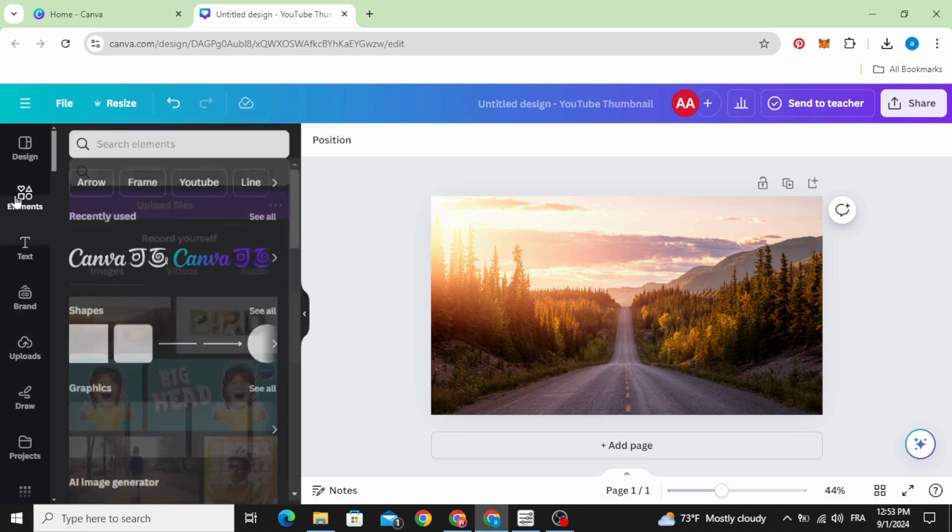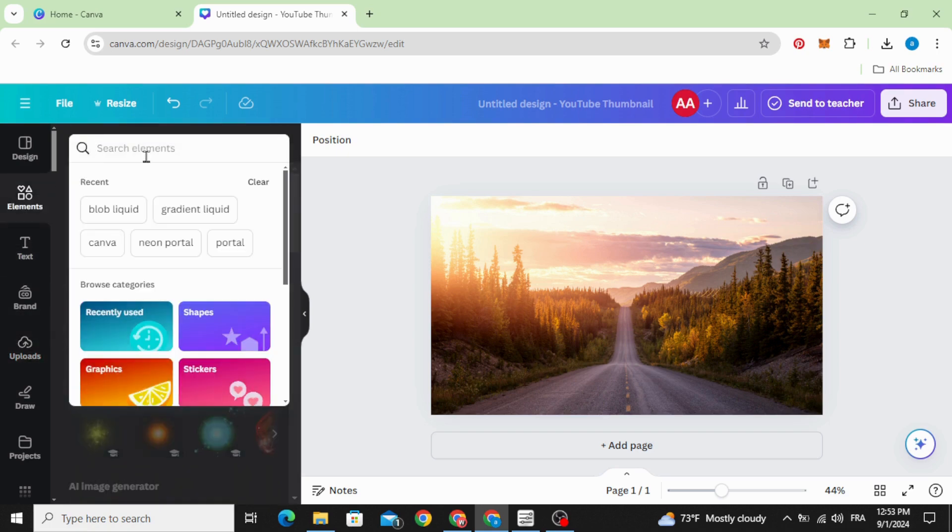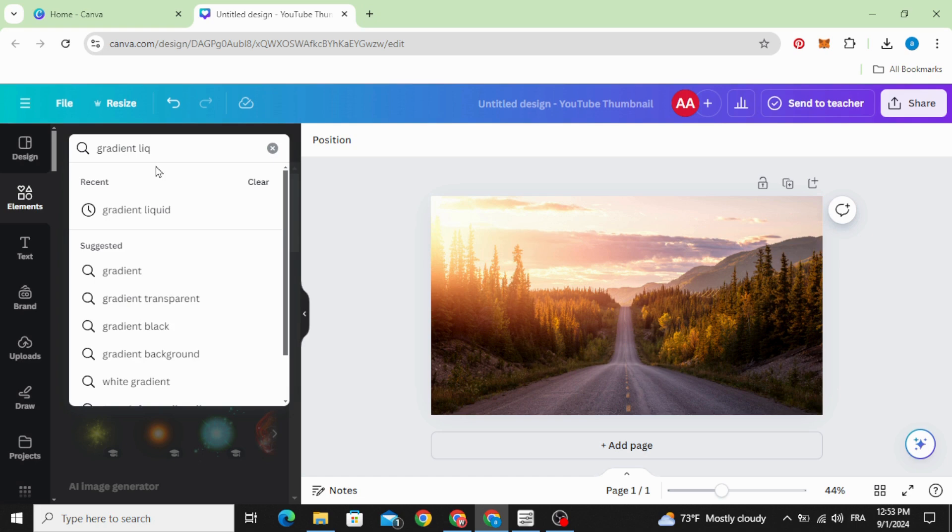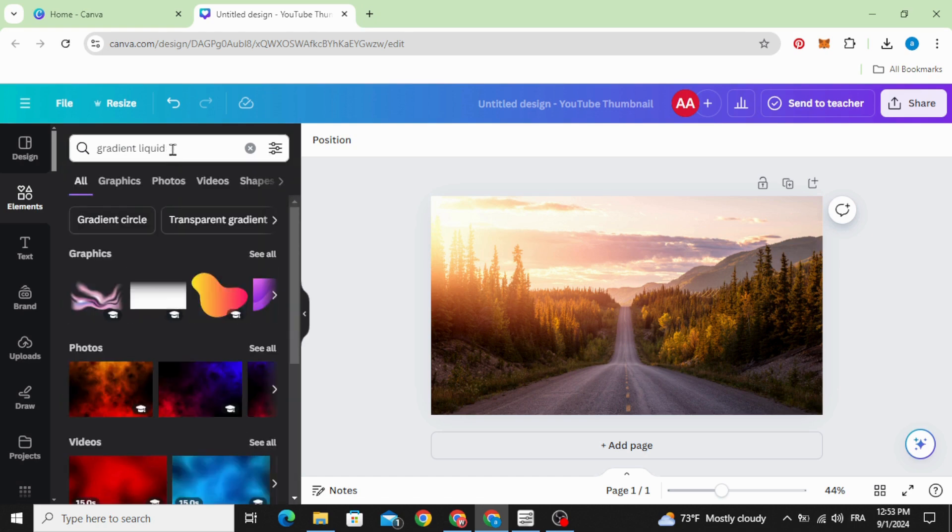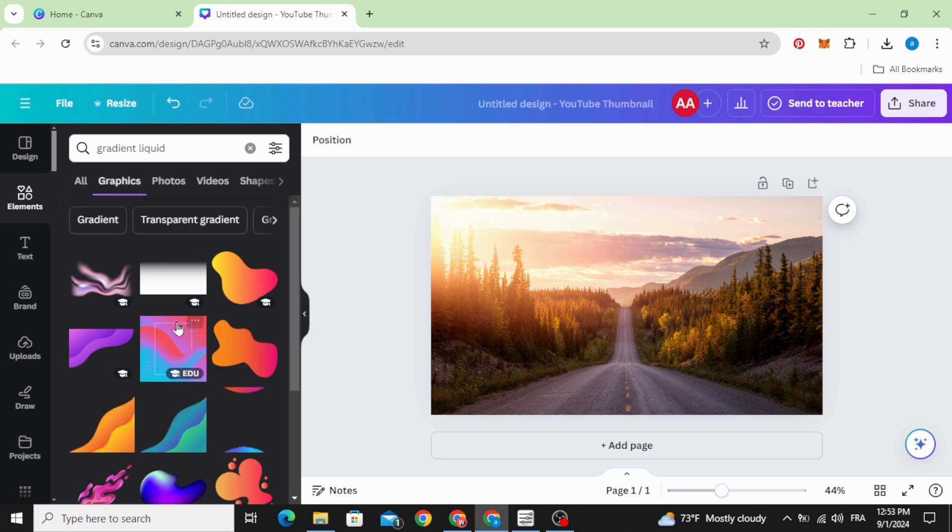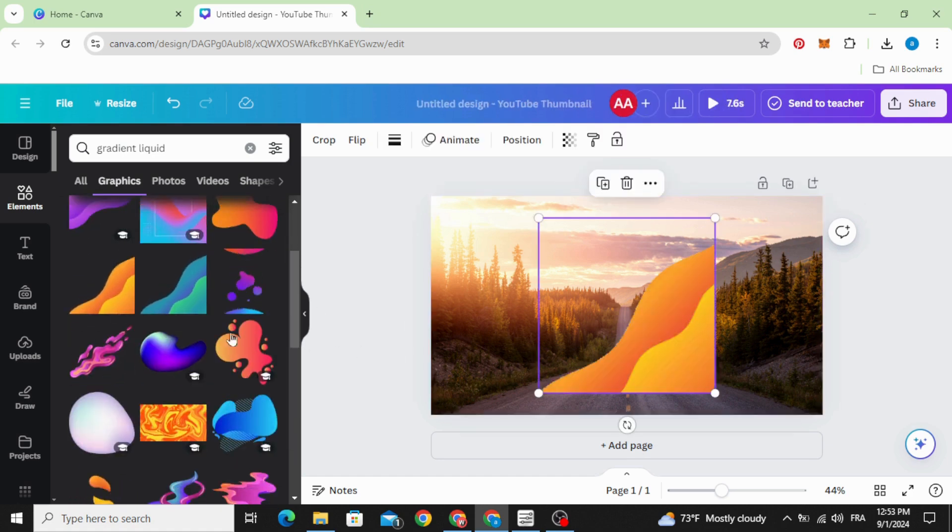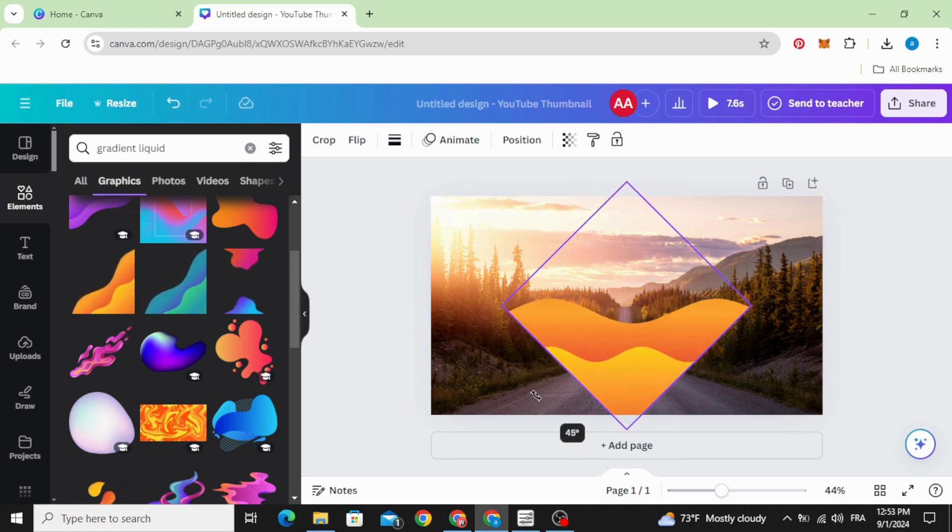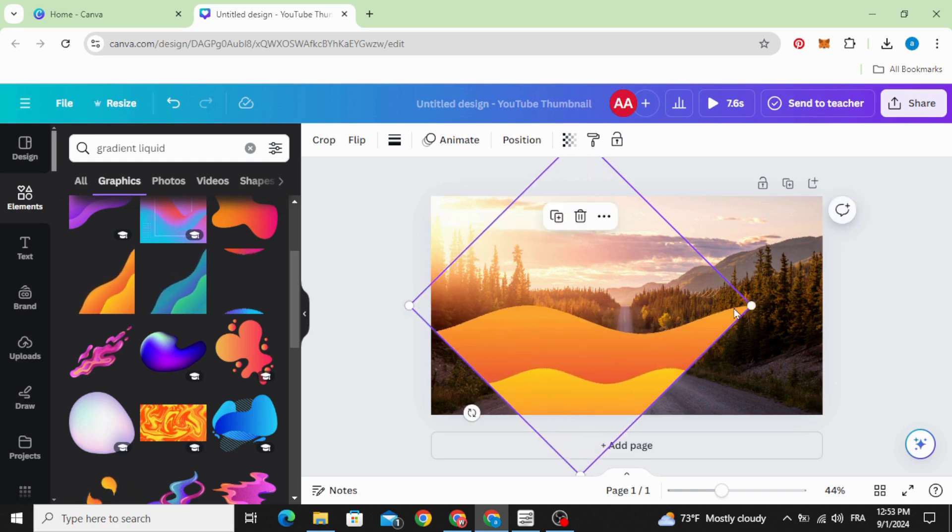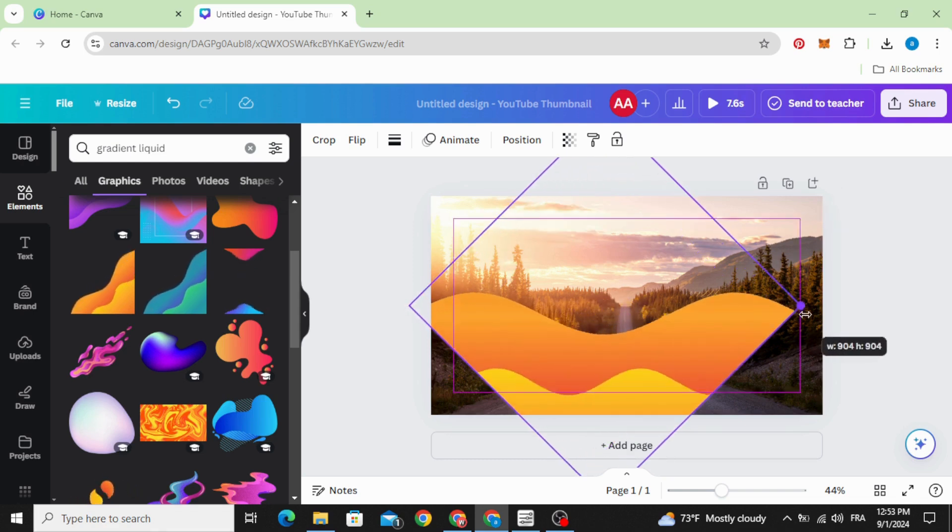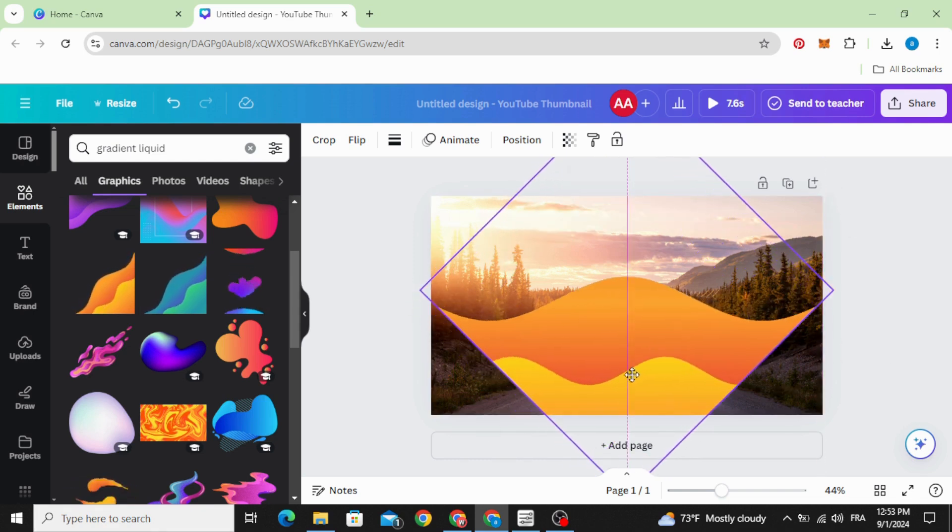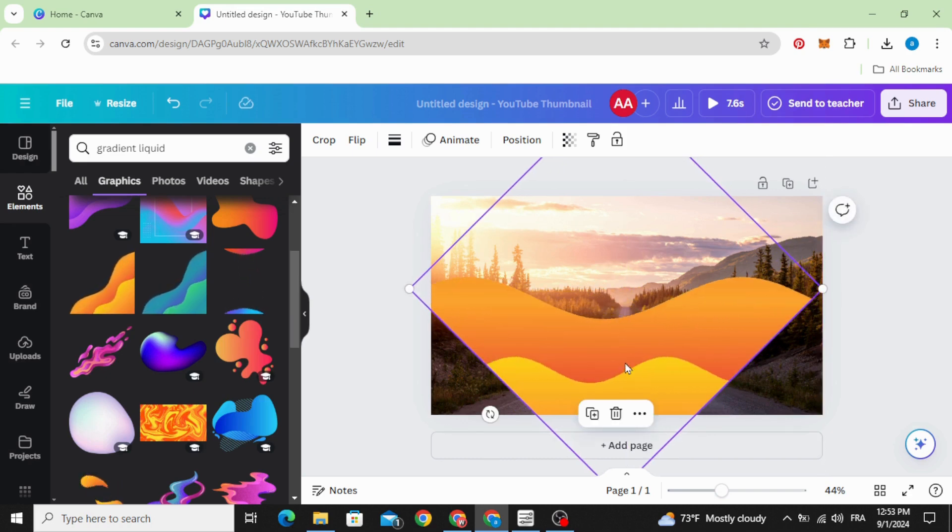Go to elements and type gradient liquid graphics and choose this one. Rotate it and increase a little bit the size, try to drag it to the middle.